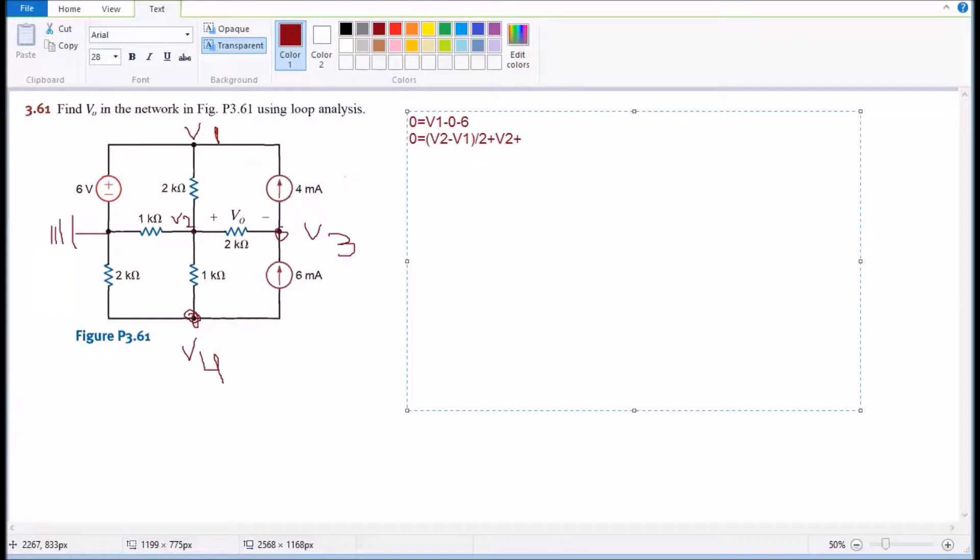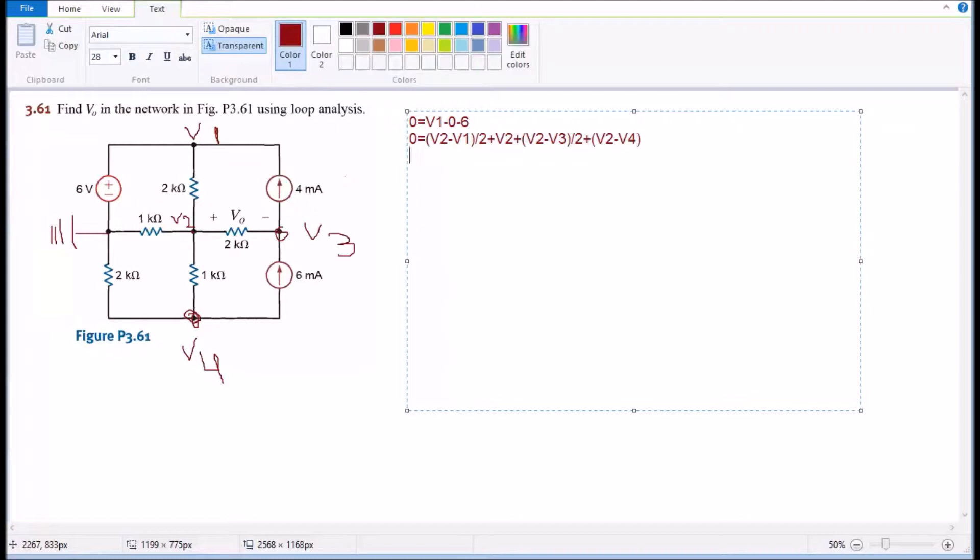And then plus V2 minus V3 divided by two kilohms, and then the last one is gonna be plus V2 minus V4 equals zero. So this is the voltage around the V2 in the circuit, so we're gonna move to V3 right now.